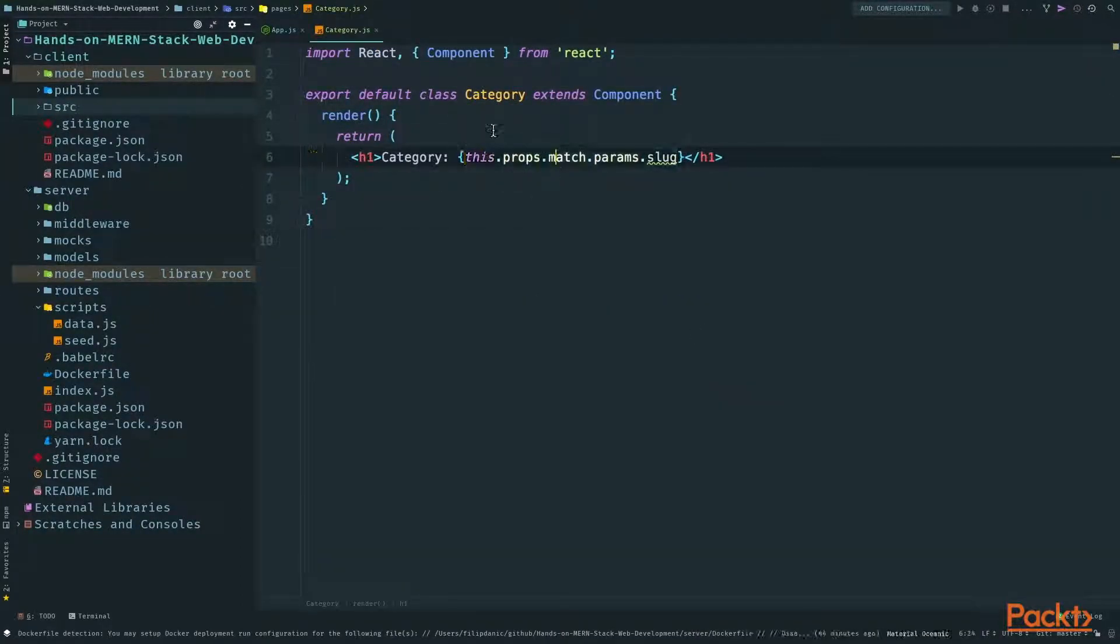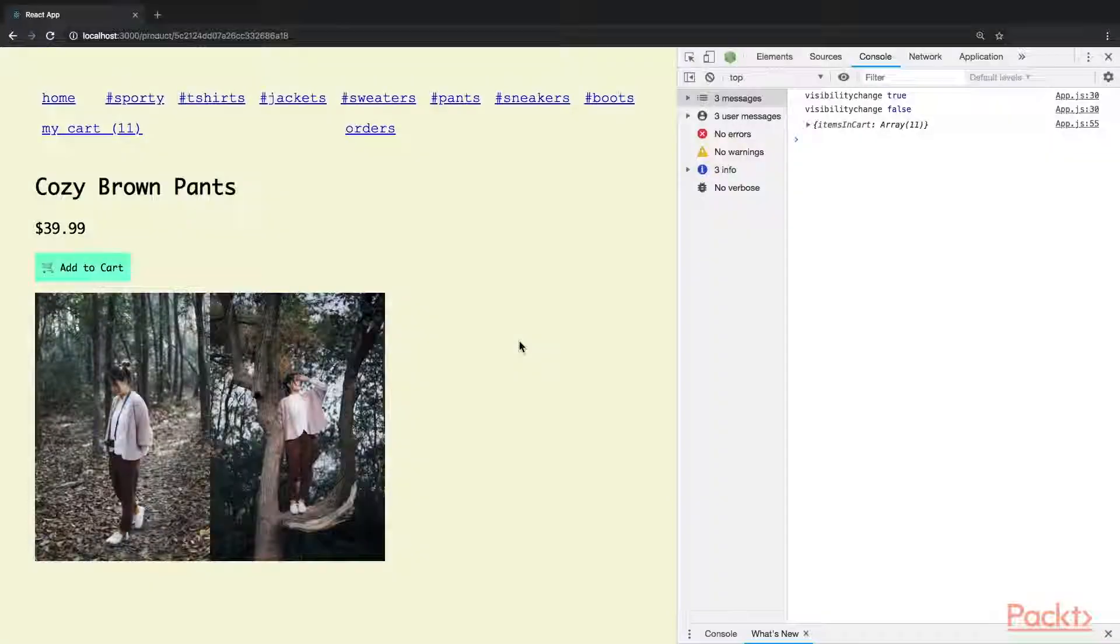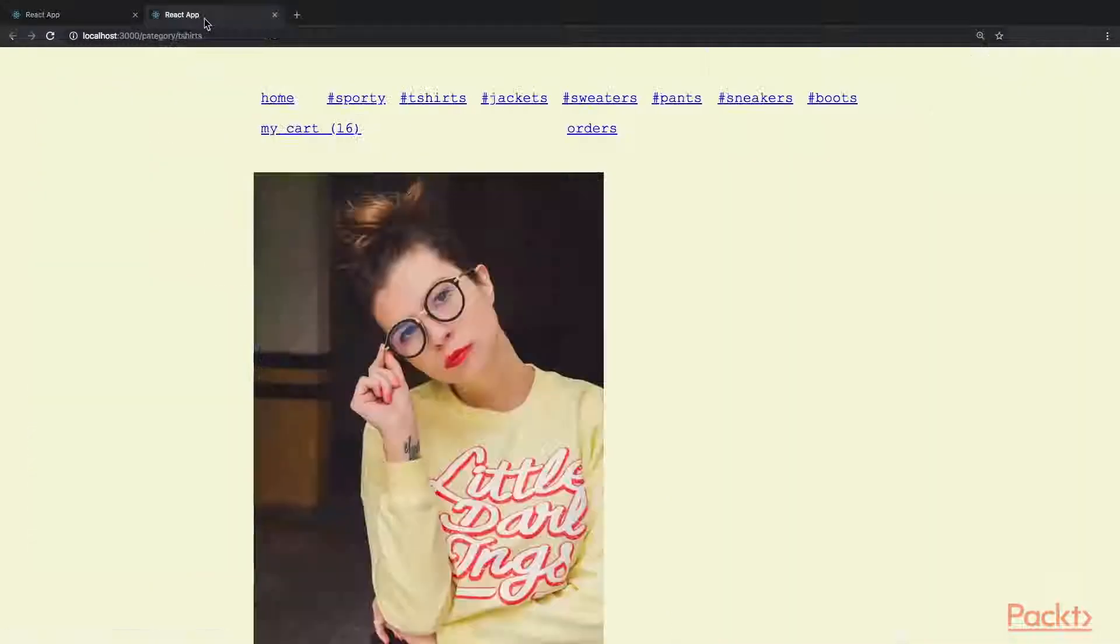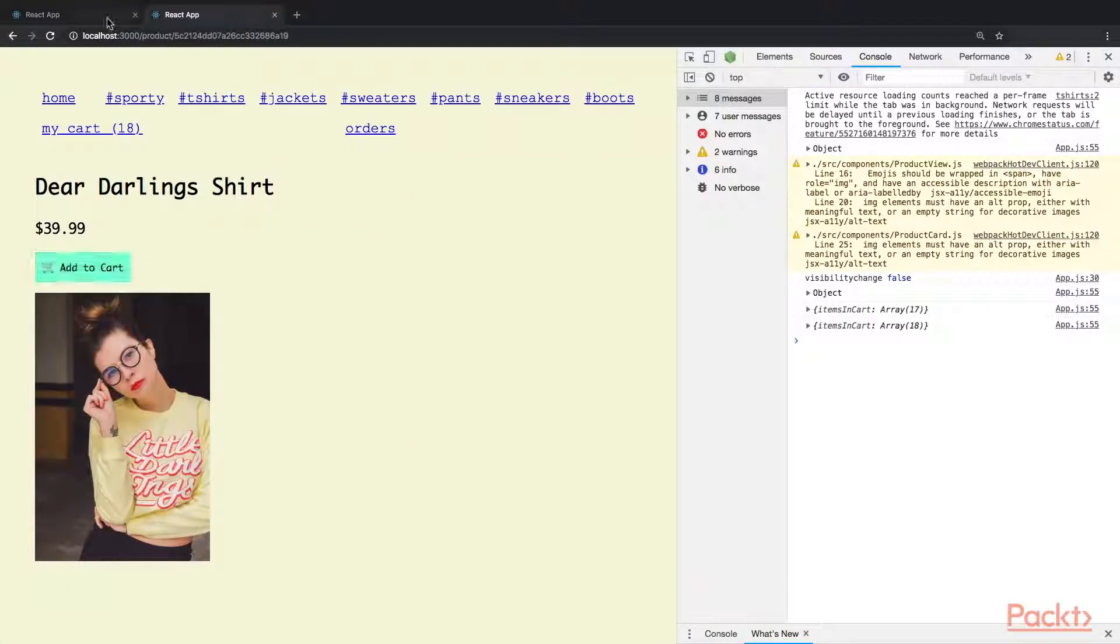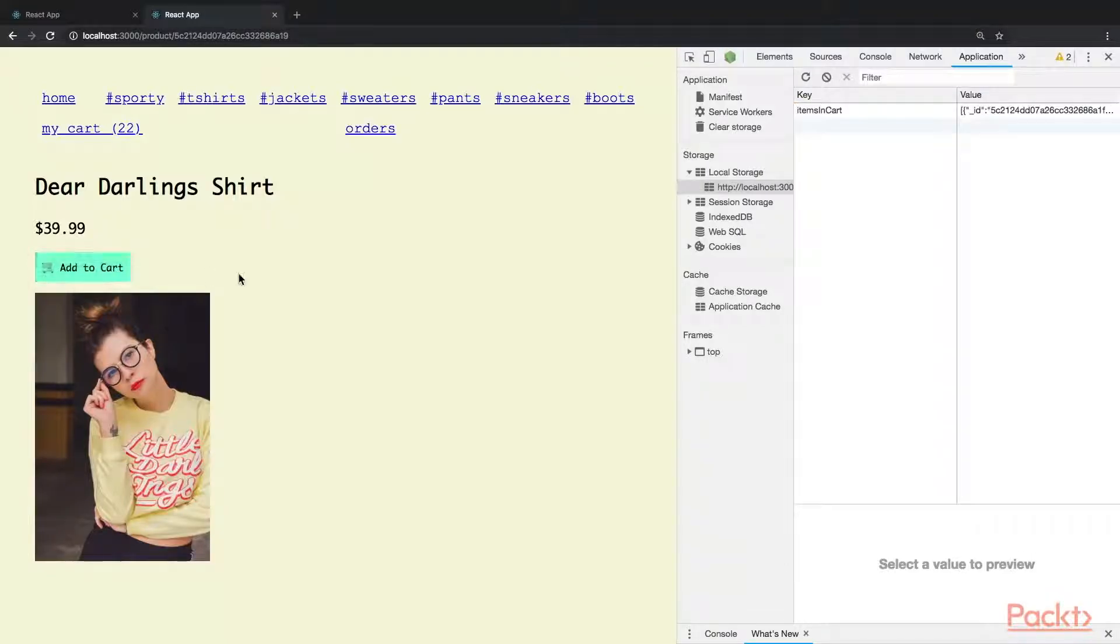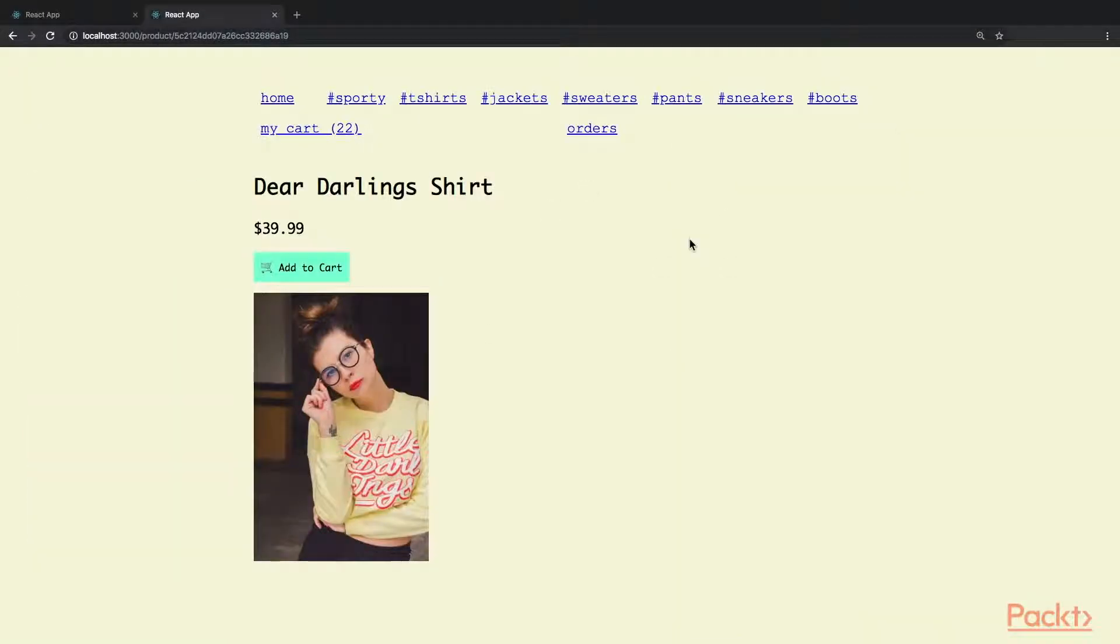But the most interesting part will probably be when we build out a persistent shopping cart that is saved when you leave the website and is always in sync across tabs.